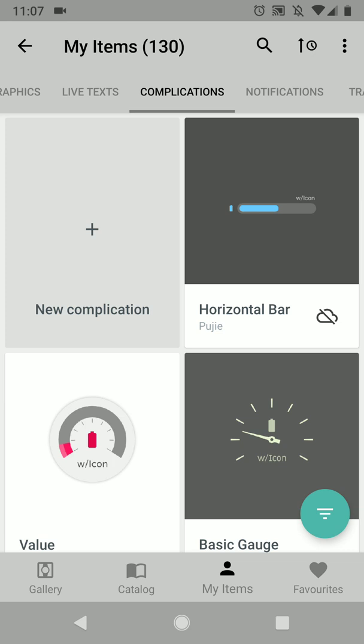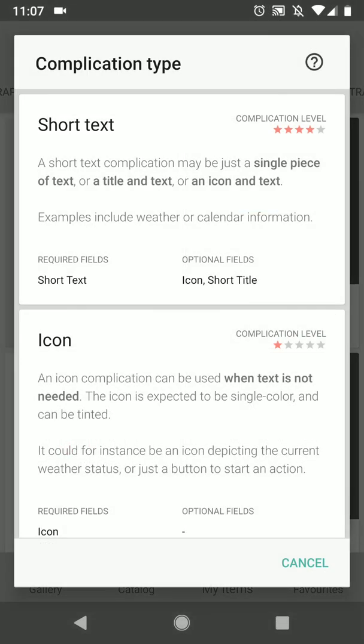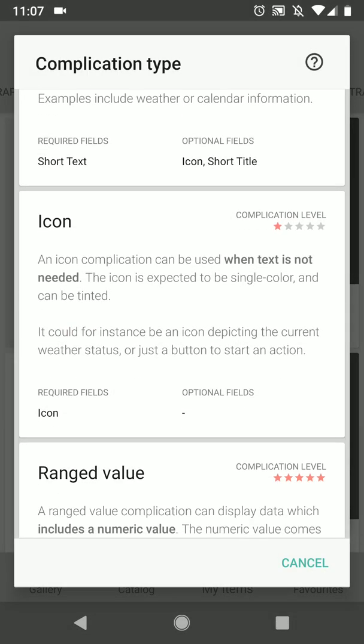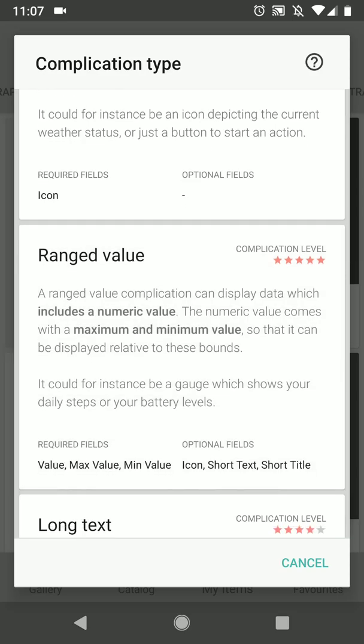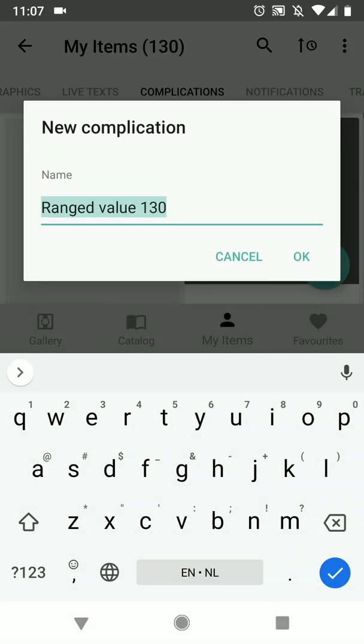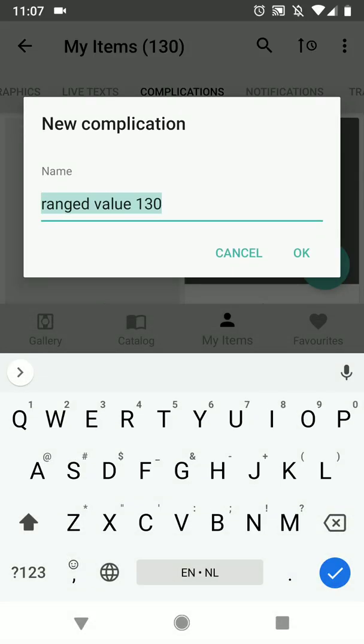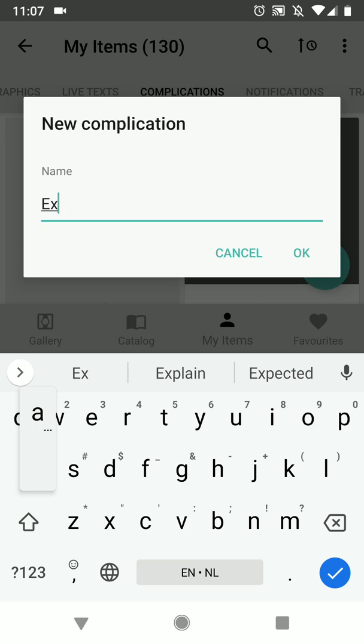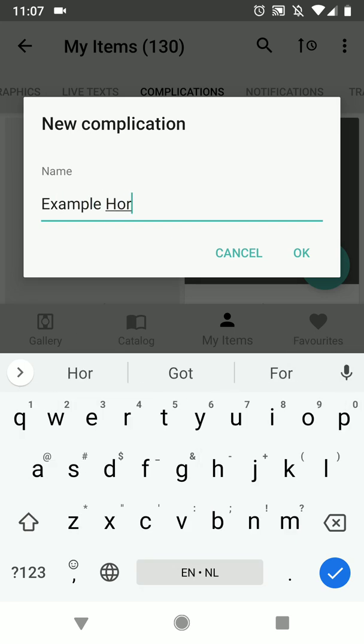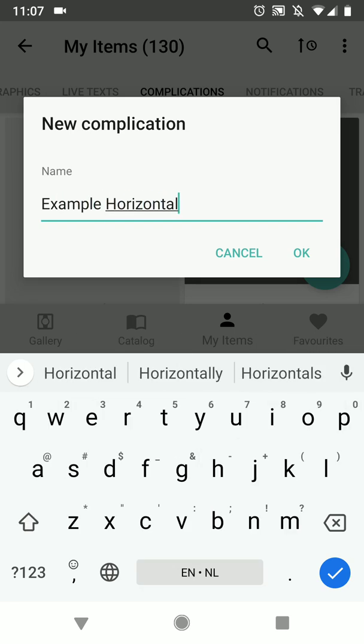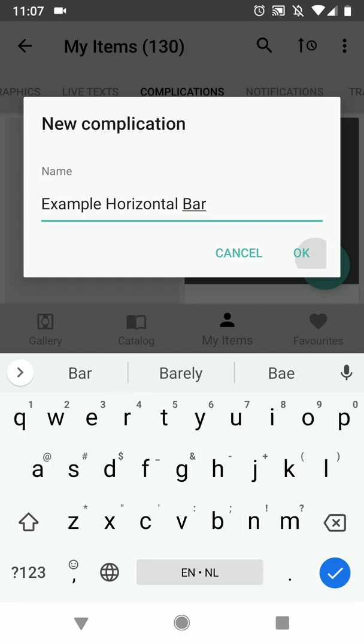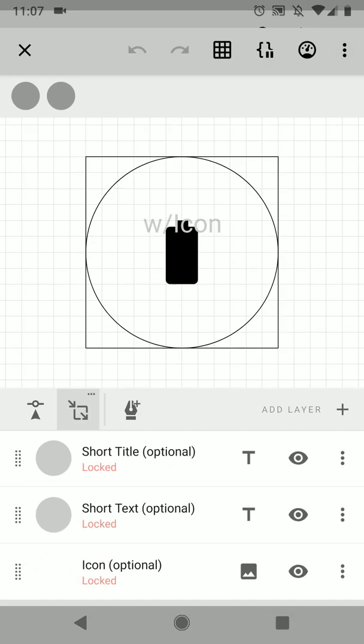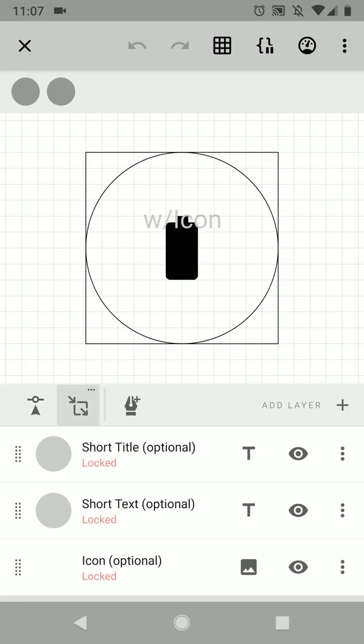So we're going to create a new complication, then choose range value and give it a name, example bar. So when you create a custom complication you will always have some default layers already available. These are the optional or required fields in your complications.